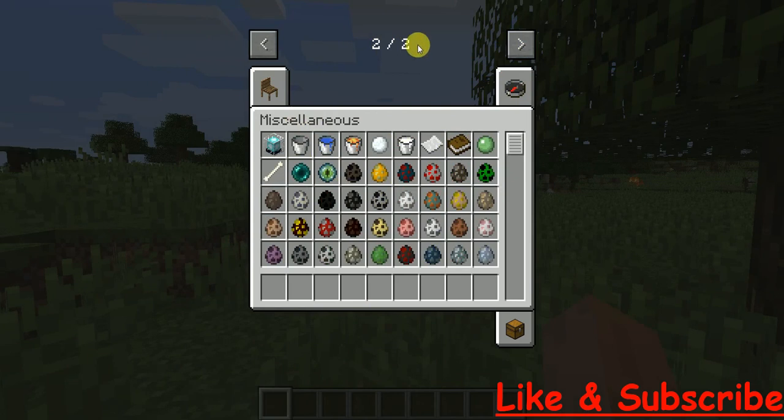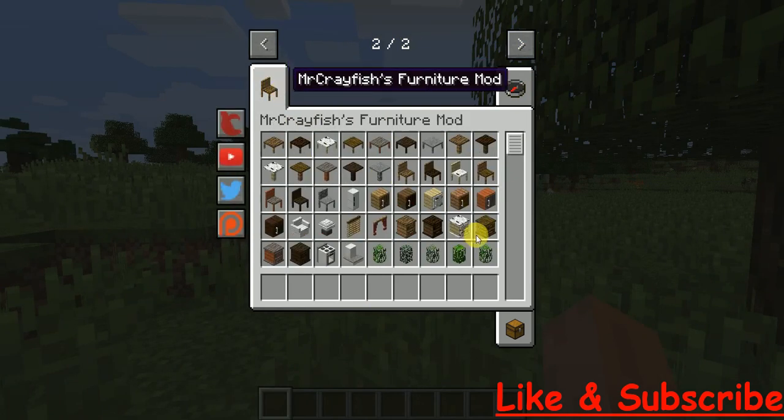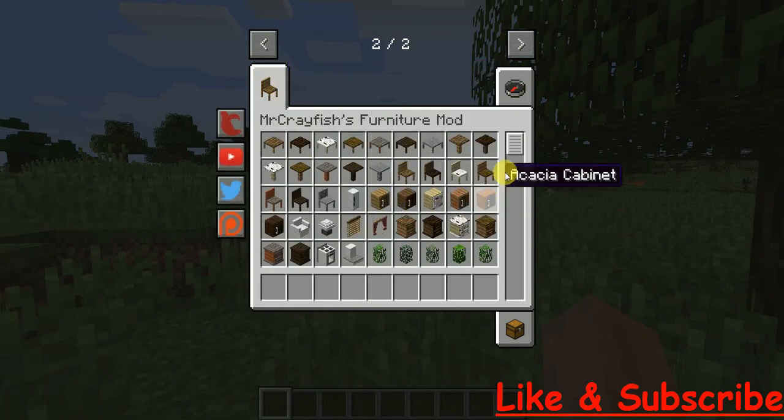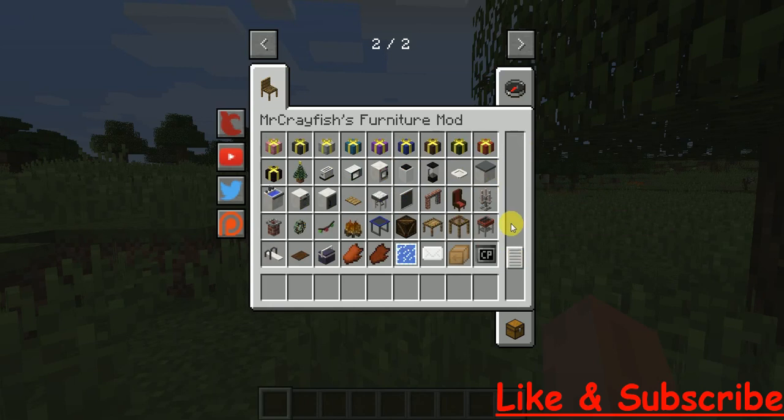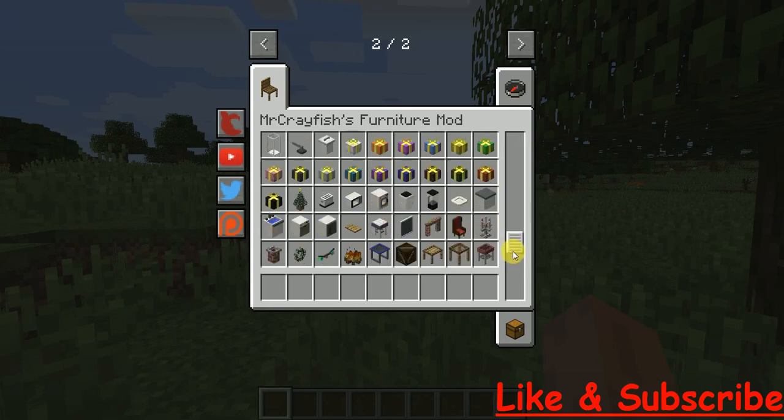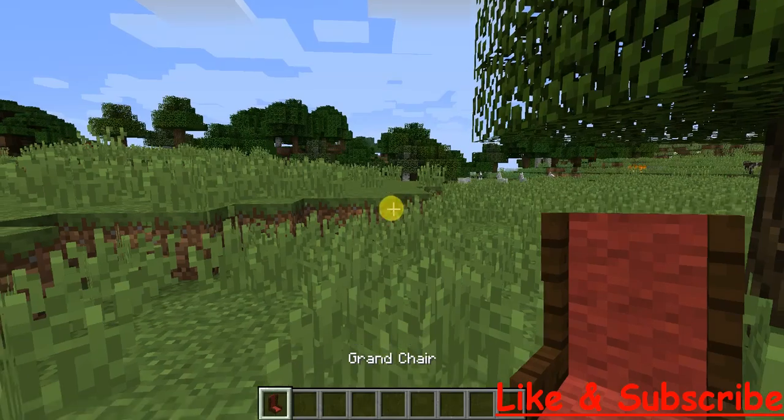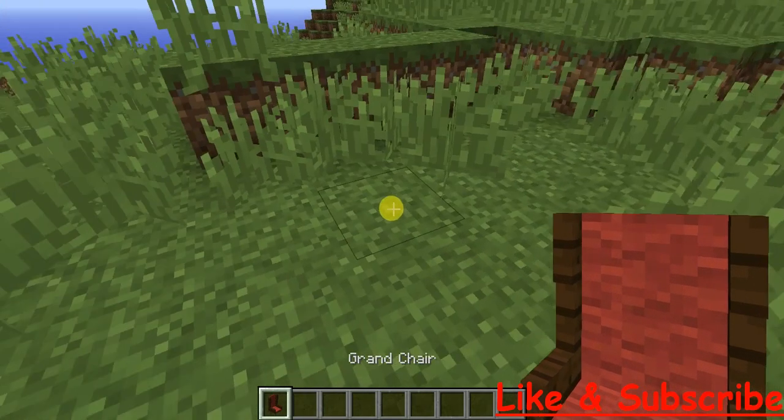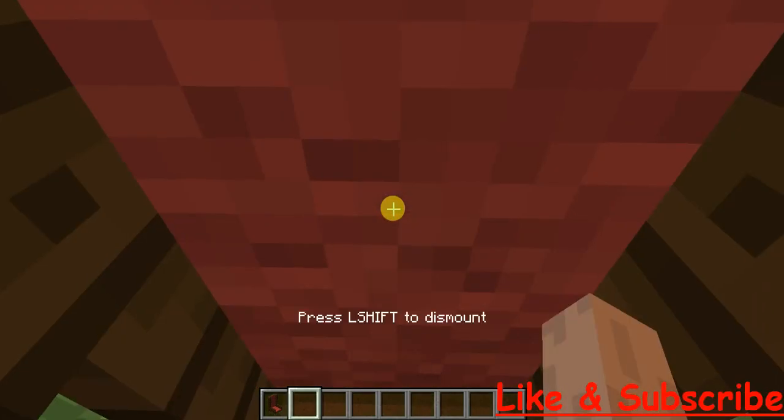And when you click on this, two out of two. And when you click on this, which says Mr. Crayfish's Furniture Mod, as you can see I have got all the furniture in here. Now let me just take this chair, Grand Chair. I will just place it over here and let me sit on it.